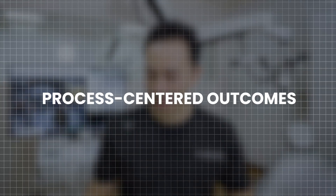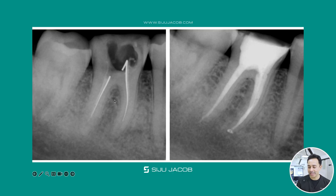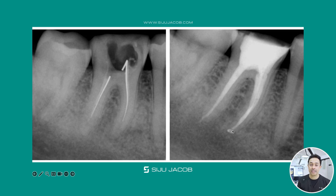Now let's look at a process-centered outcome example. A patient comes in with a dislodged permanent restoration. You take a radiograph and see the root canal doesn't look good — no proper cleaning, shaping, or obturation. However, it's actually a good patient-centered outcome because the patient has had this tooth for 40 years. To achieve a good process-centered outcome, we improve the cleaning, shaping, and obturation through re-endo. That's a process-centered outcome — it looks better to the dentist, even though the patient had no symptoms.